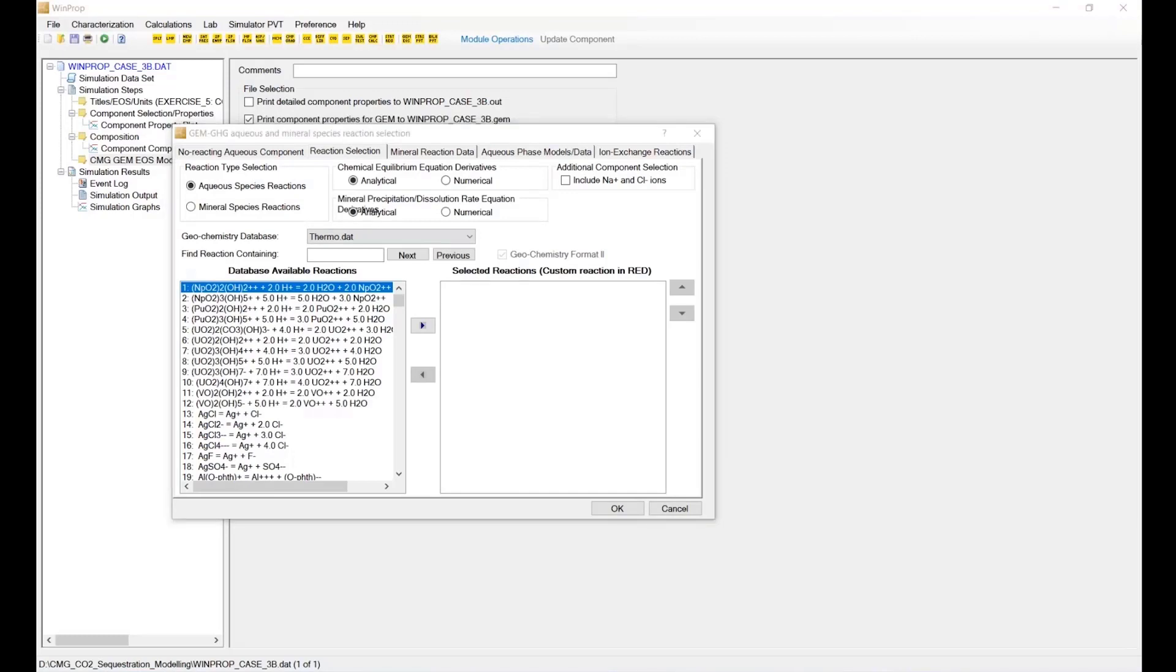And that button brings up this window which will allow you to select the reaction selection. So in here, there are first a number of things: the reaction type.